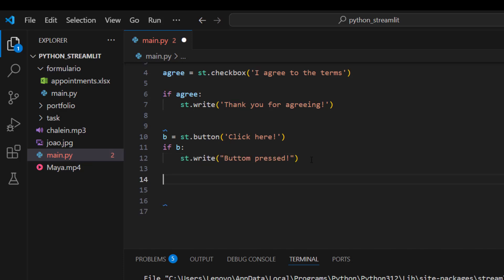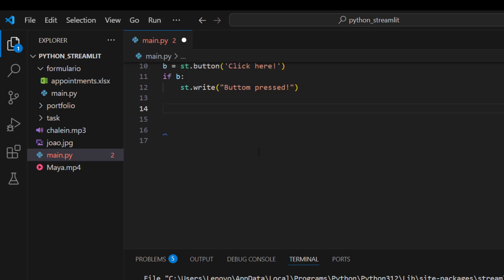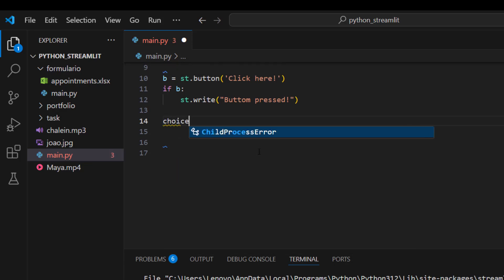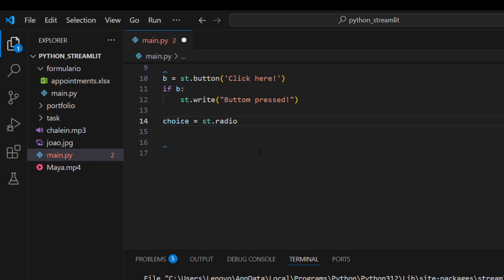Apart from buttons, we can also create a radio button. A radio button is used when the user needs to make a choice from a list of options. In Streamlit, create a variable called `choice` and set it to `st.radio('Choose a course', ...)` followed by a list of choices.